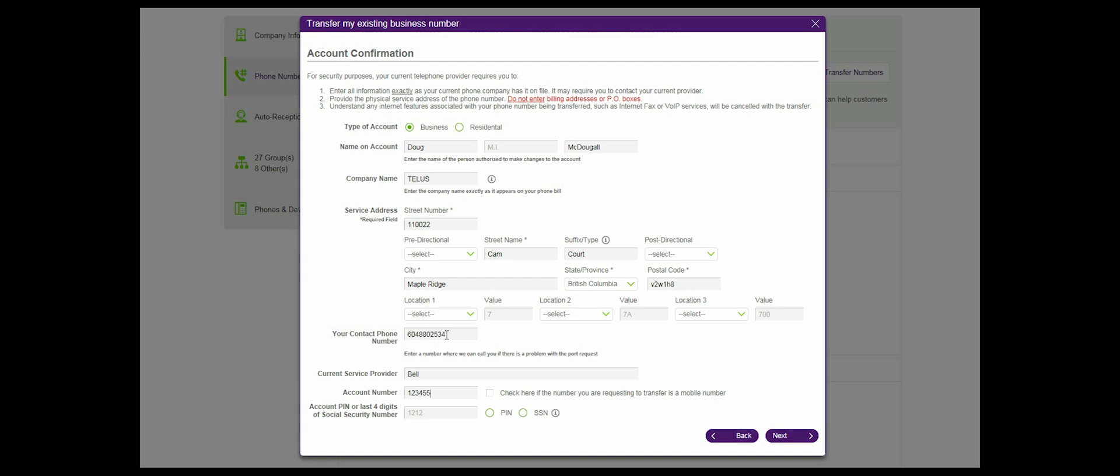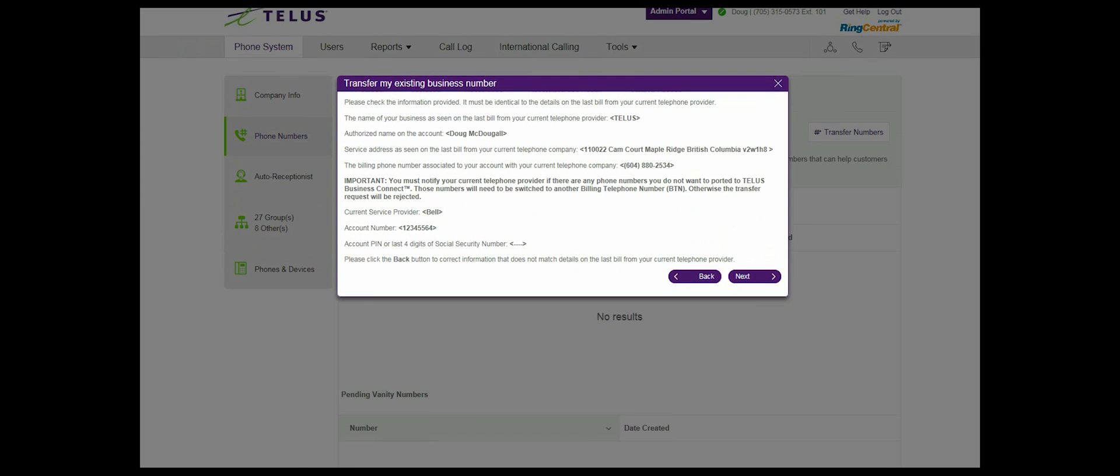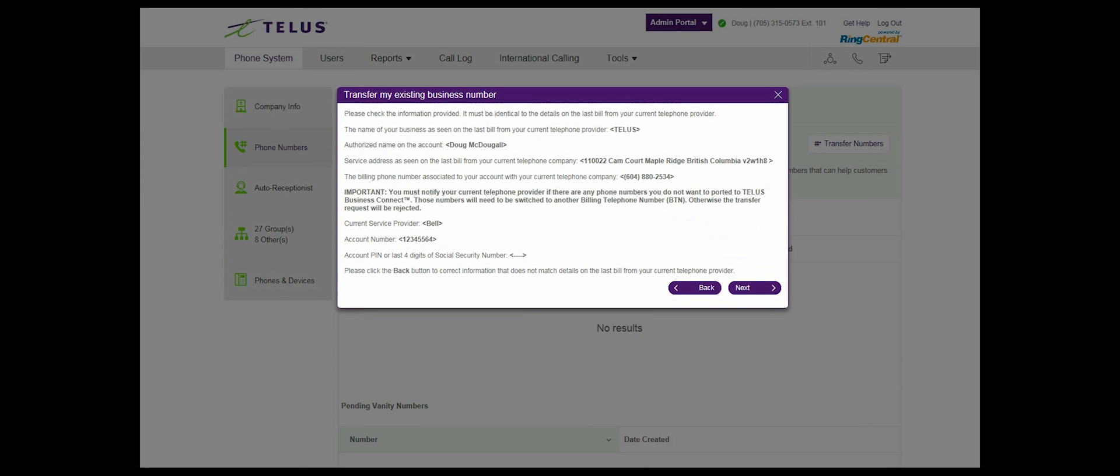Step 9: Review the verification screen carefully. When you are satisfied, click next. If you need to make changes, select back.